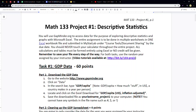The entire assignment is to be done in multiple worksheets in one workbook file — Excel or spreadsheet file — and submitted in MyStatLab under course tools document sharing by the due date. You should never touch your calculator through the entire project. All calculations and tables must be formed entirely using your spreadsheet program, Excel or Google, or no credit will be given. The whole point of this is to learn the basics of Excel.